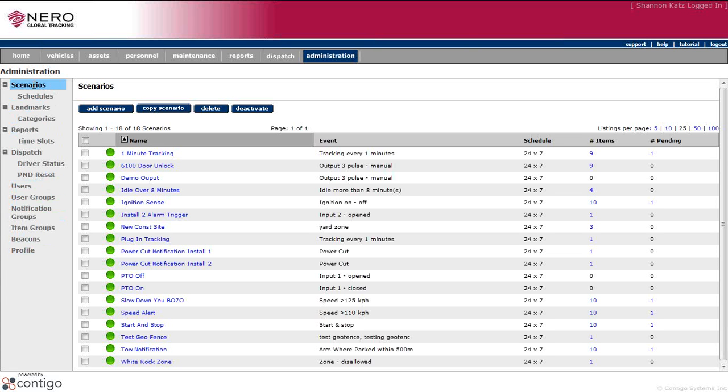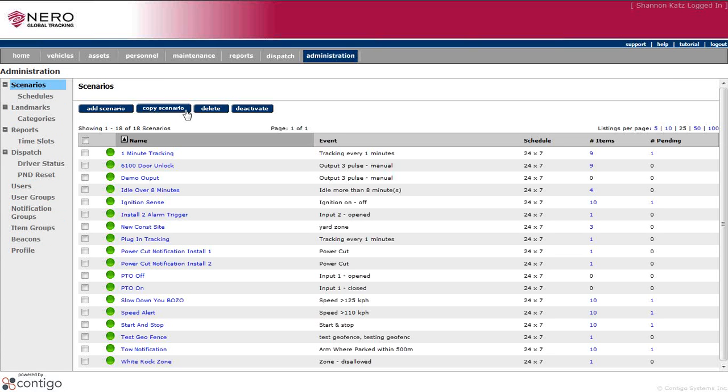Currently, we're on Scenarios. We could, at that screen, add a scenario or copy a scenario or delete or deactivate a scenario. We could also set a schedule for those scenarios, just below that.